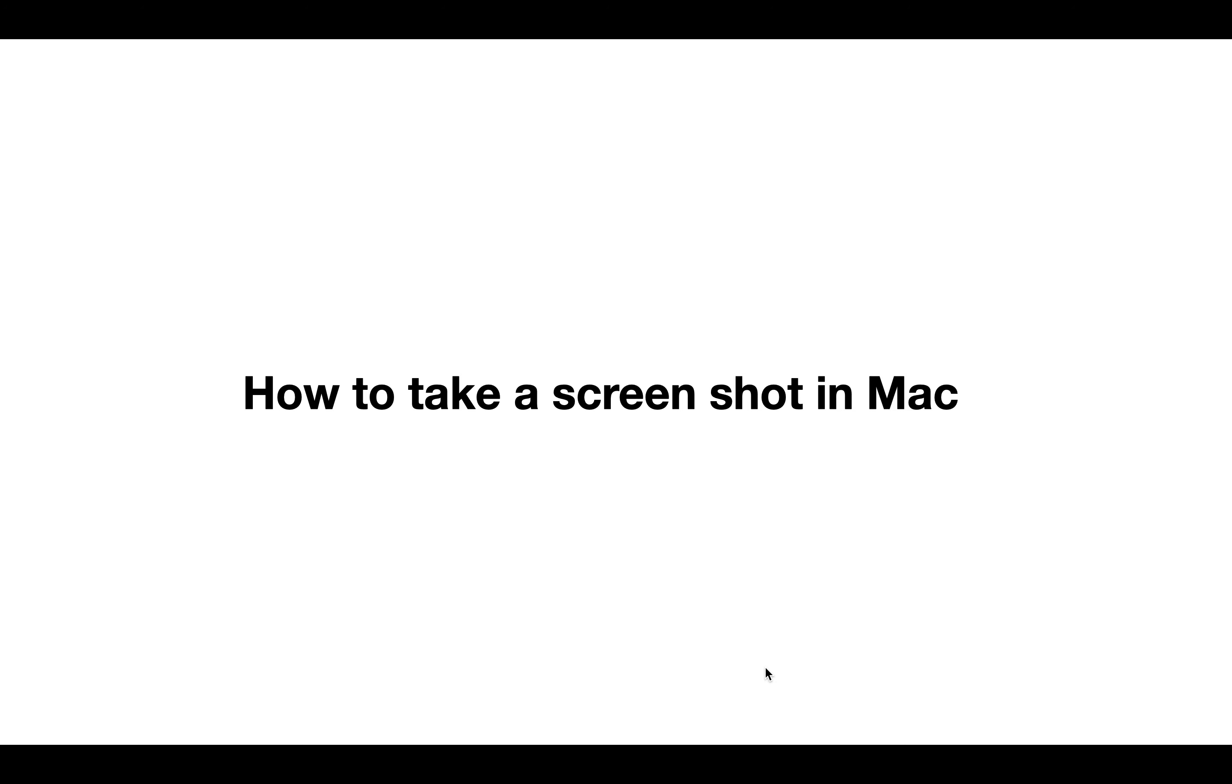Have you ever need to take a screenshot of something on your screen? Maybe it's an error, maybe it's just a graphic, but you need it. But how? It's really easy.